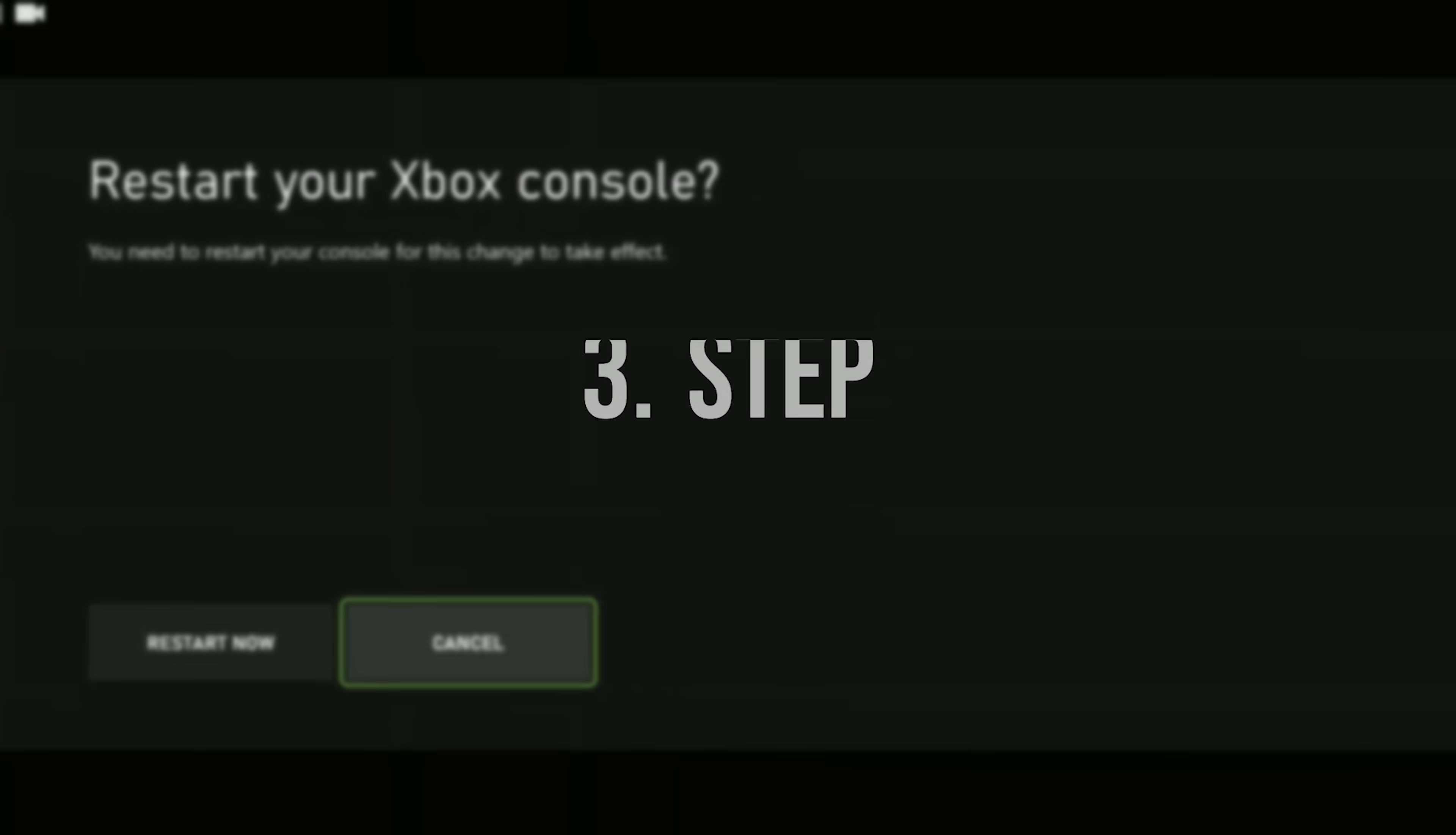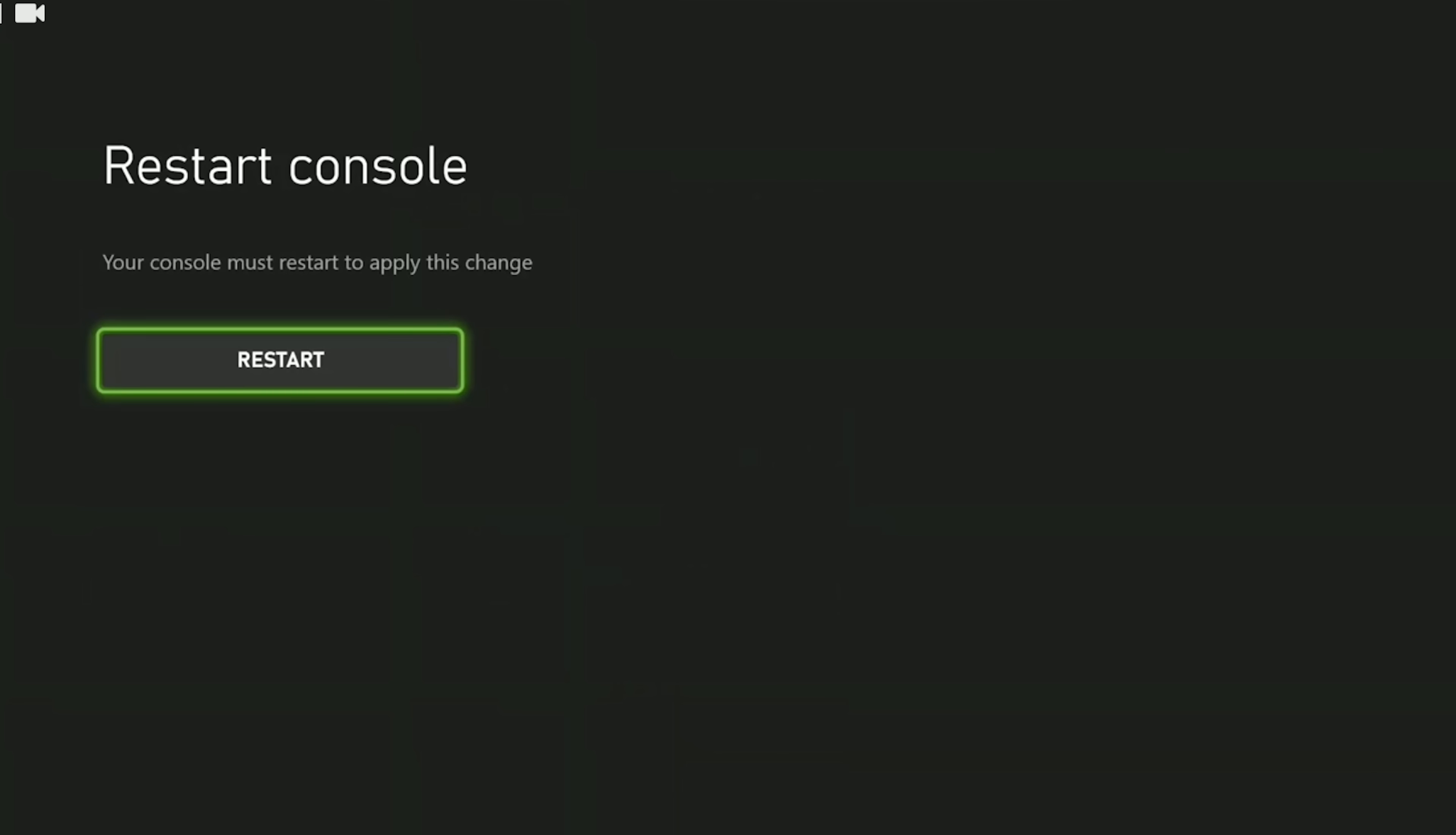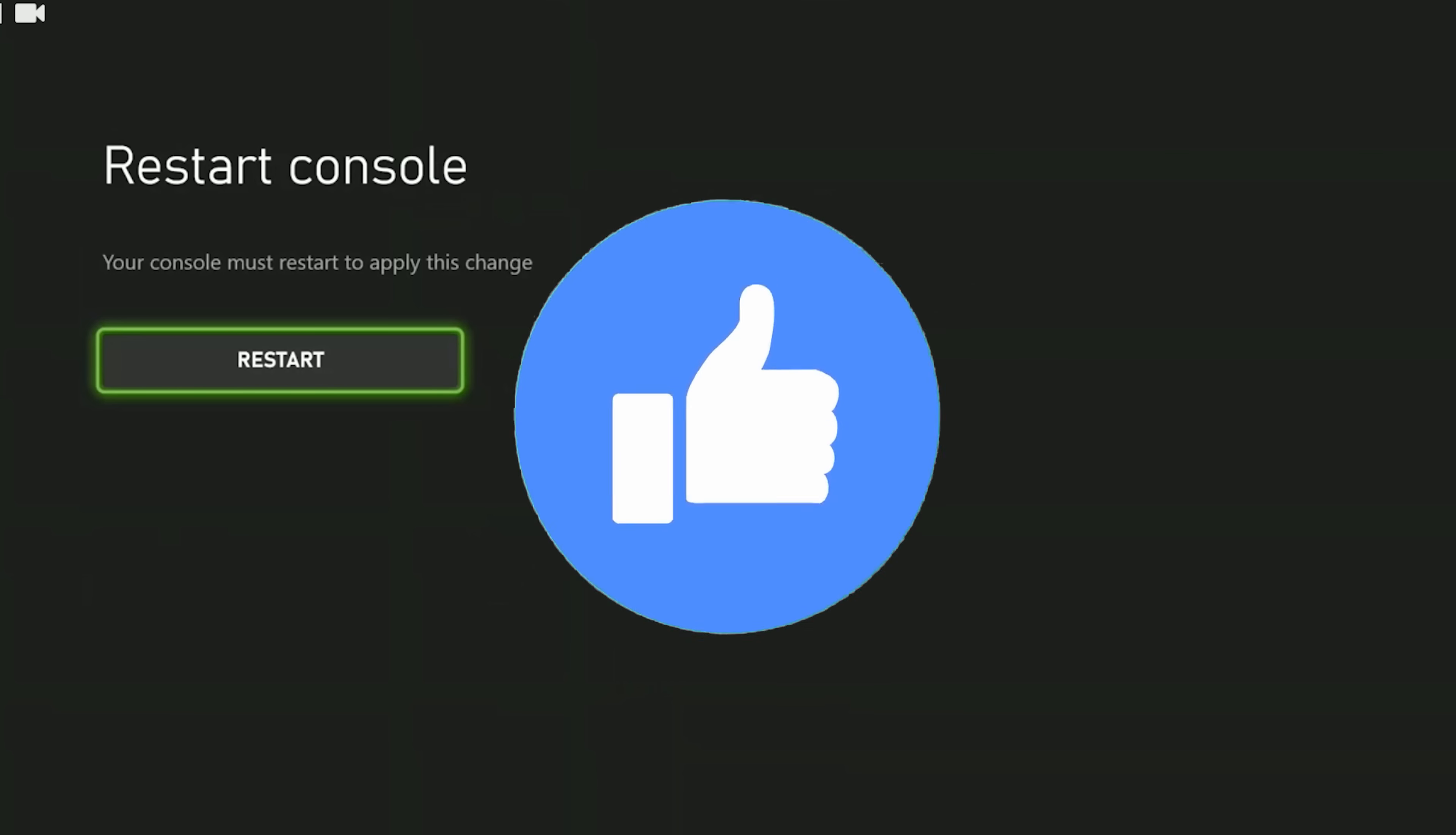The last step is to clear the alternate MAC address. Click on Alternate MAC Address and then Clear. After doing this, restart your console once again. After restarting, check if the problem is solved. If not, we'll move on to the second solution. Don't forget to like the video if you haven't already.